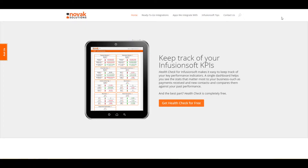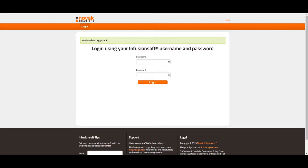Now that the campaign is set up, we need to use an A-B testing tool to apply the two tags at random to new contacts. To do this, first log in to your Automation Center, sometimes also known as our Health Check or Free Tools application.